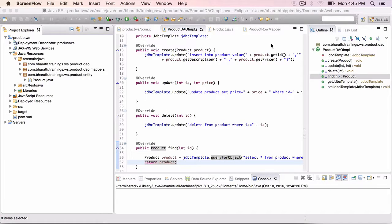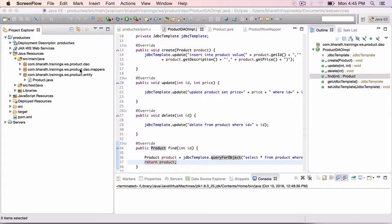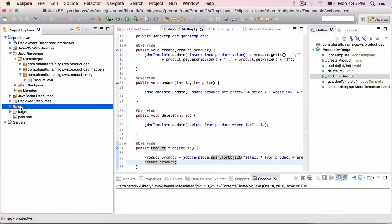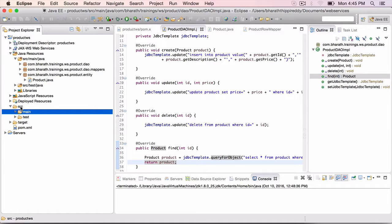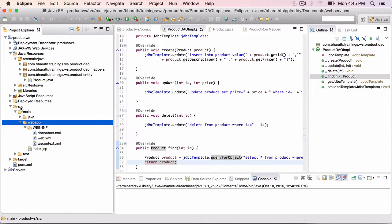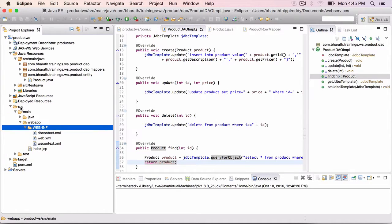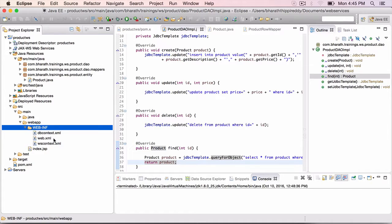In this lecture, you will configure or wire all the data access layer beans in the Spring configuration file. I have provided you with a skeleton file. If you go to src, main, webapp, webinf, that is where all the configuration files should go along with the web.xml.